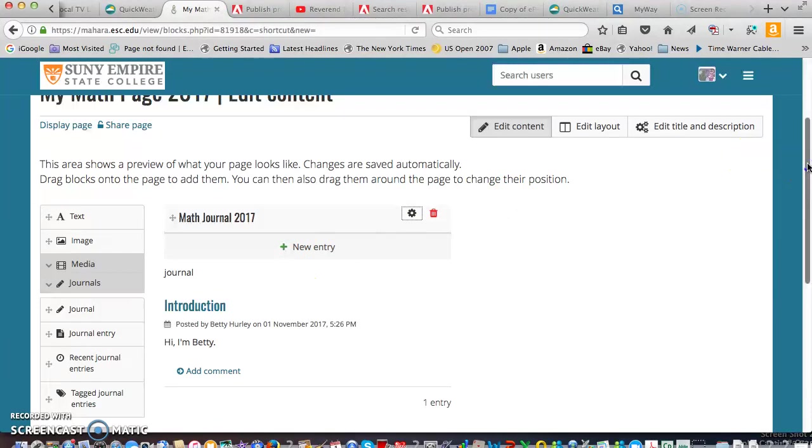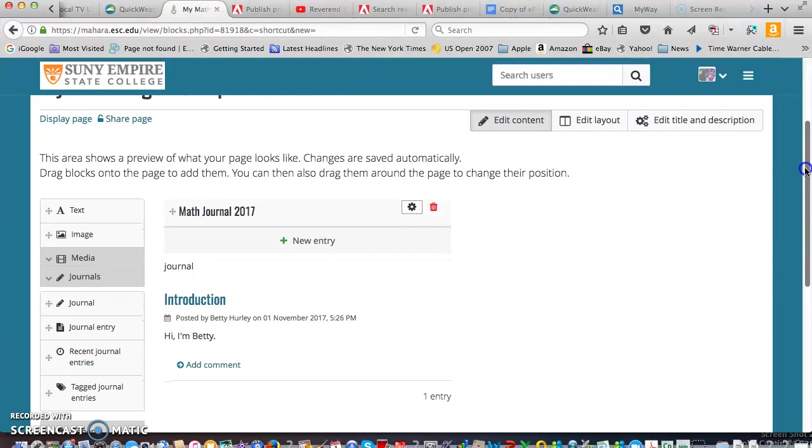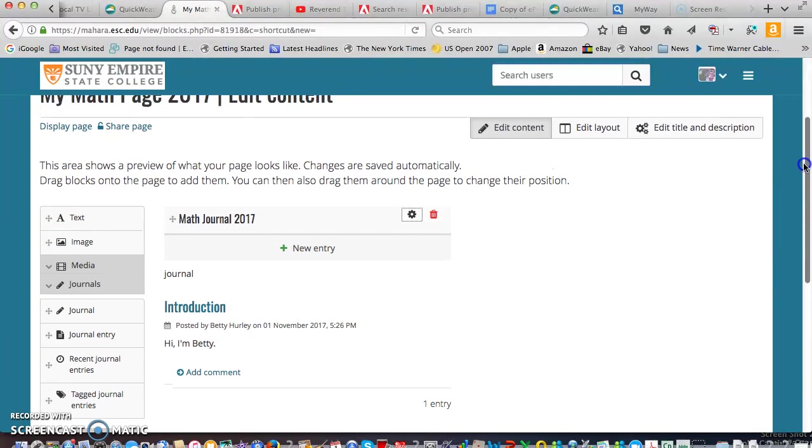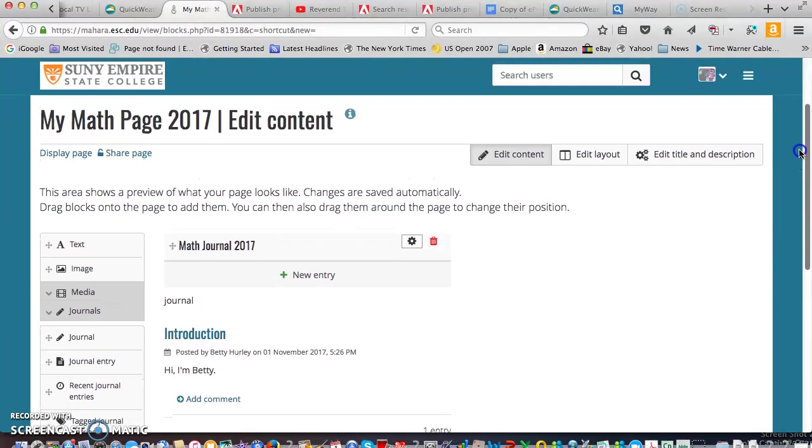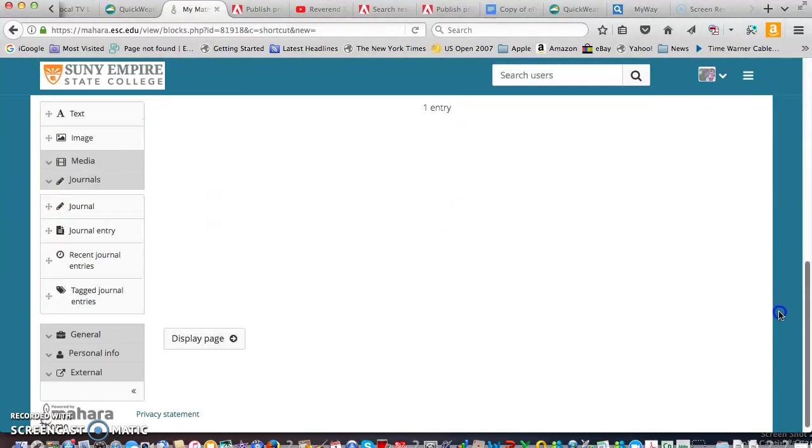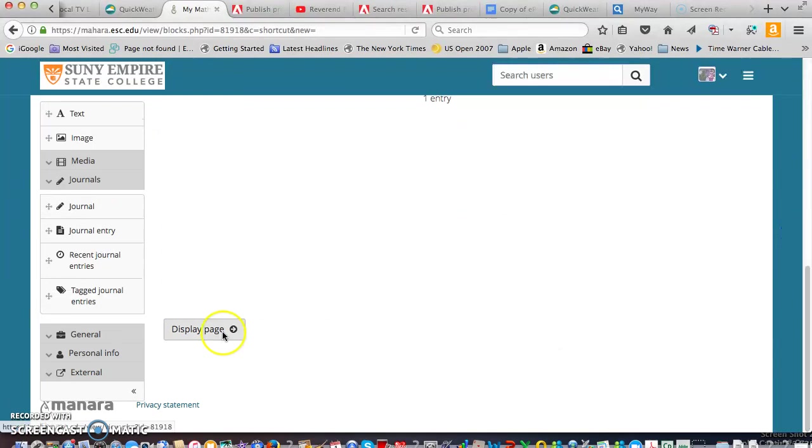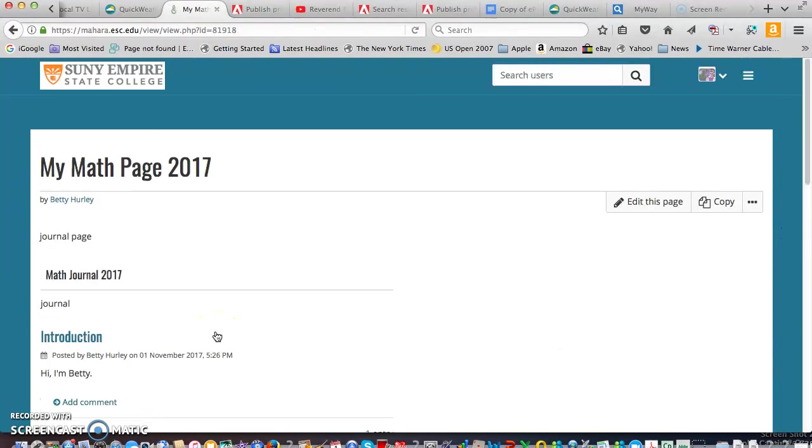Now the thing here though is that this still is not viewable by anyone. We can go down and click on display page to see what it would look like. And there it is.